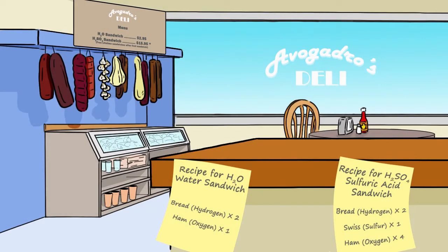Welcome to Avogadro's Deli. We're going to use the recipes for two sandwiches to understand mole ratios in molecules. The recipe for a water sandwich is that it contains two slices of bread, or hydrogen atoms, and one slice of ham, or oxygen atom, per sandwich.